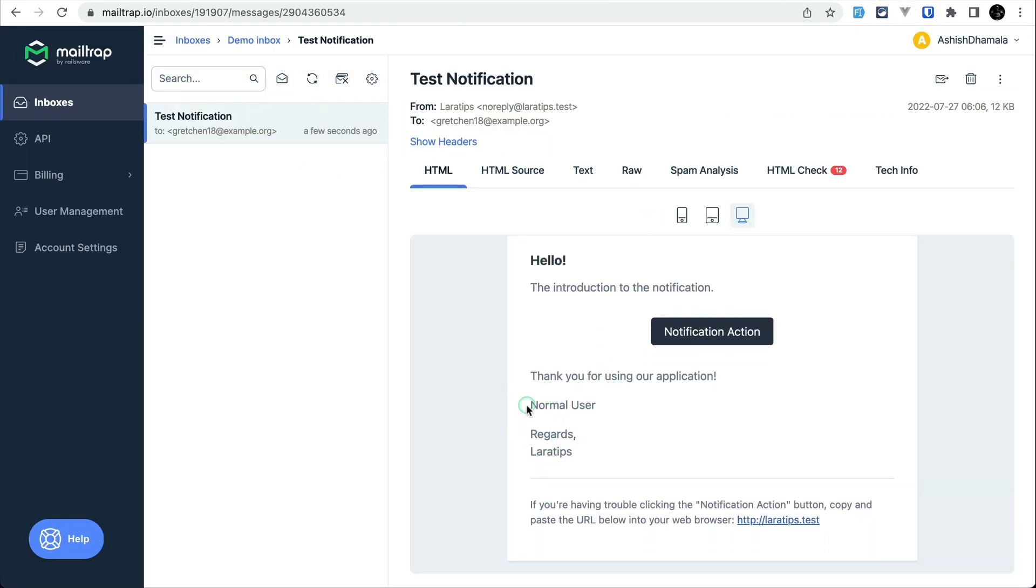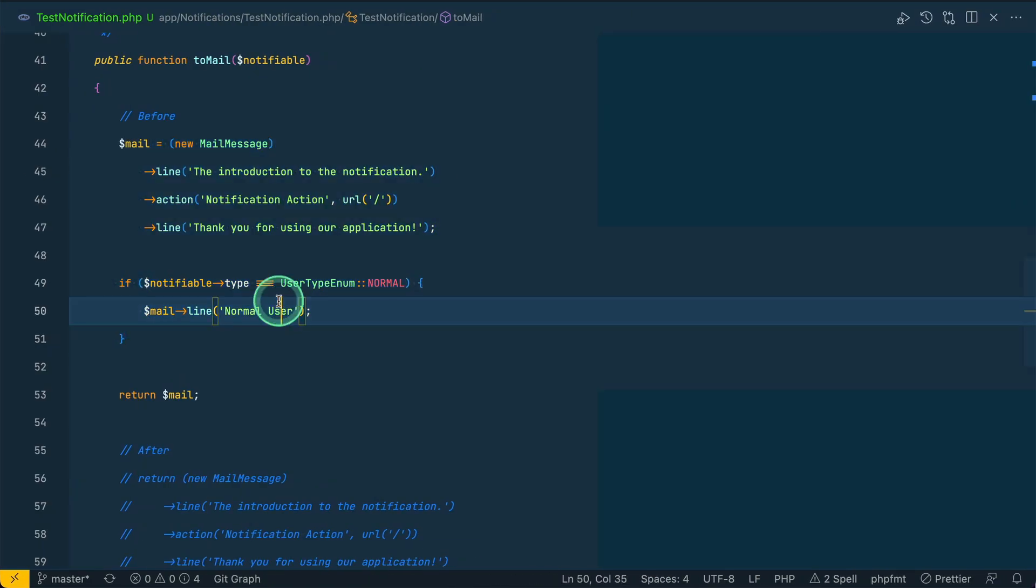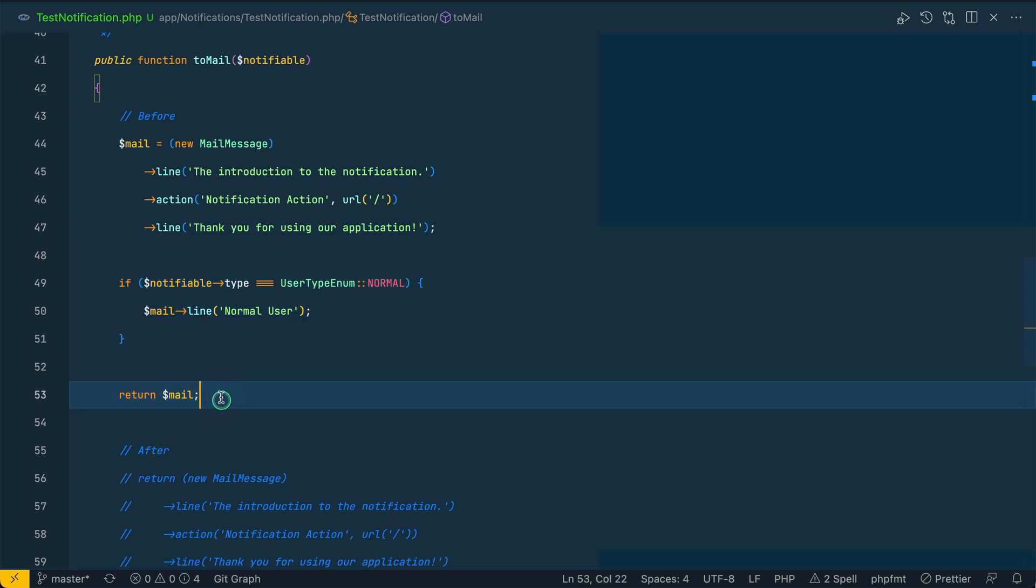Now I'll come here and refresh the page. Let me go here in the mail tab. I can see that email and you can see here normal user. I am just adding this line.